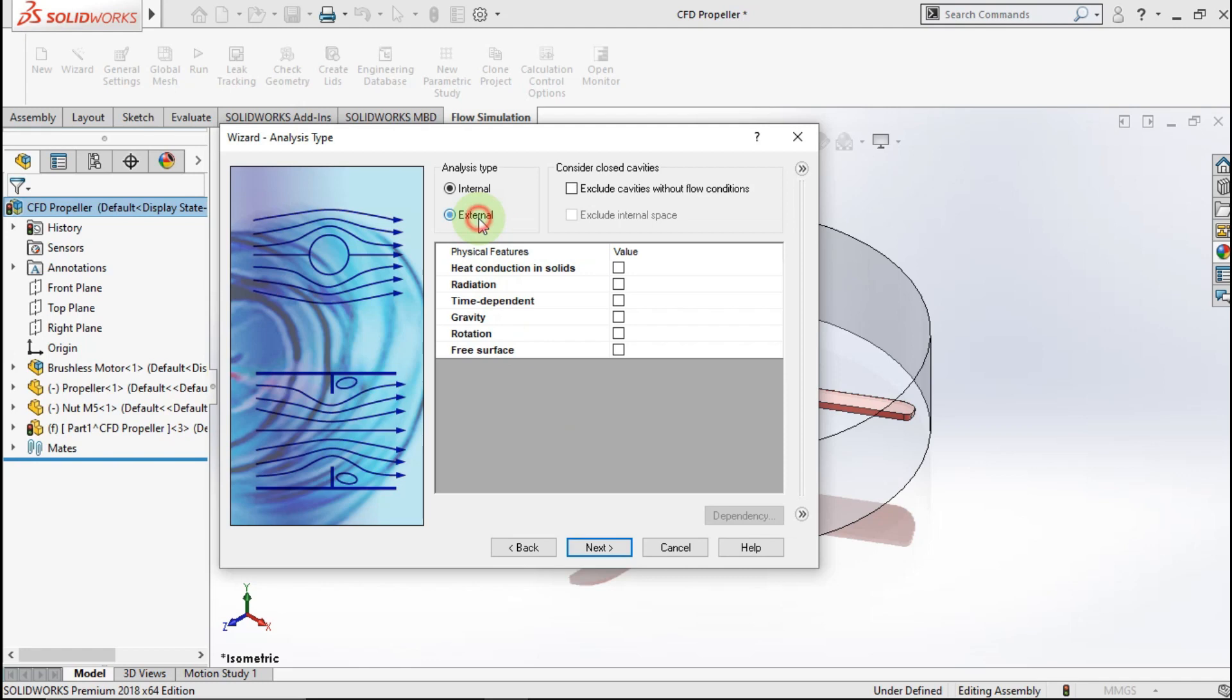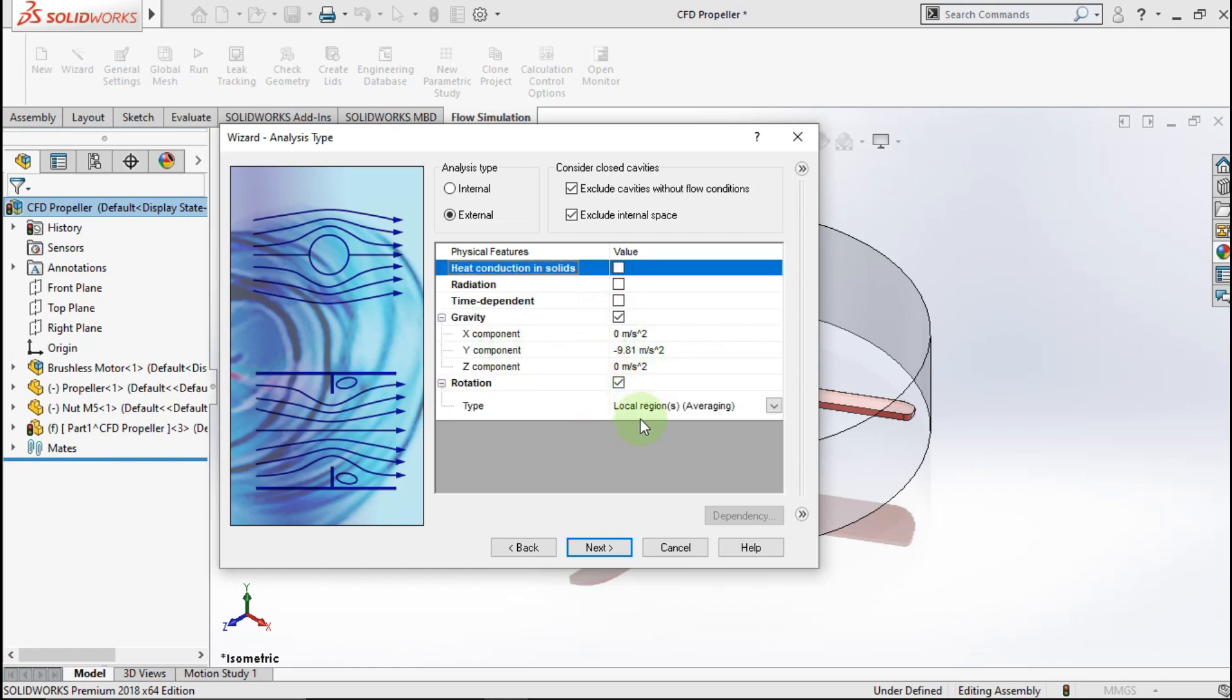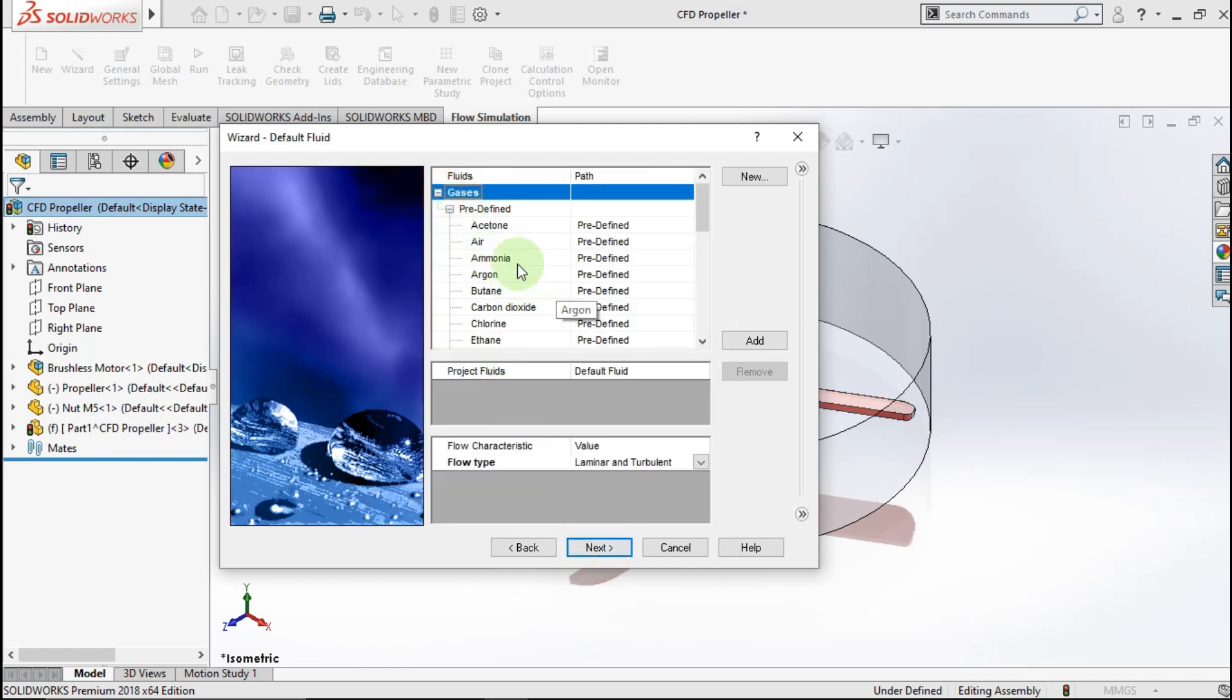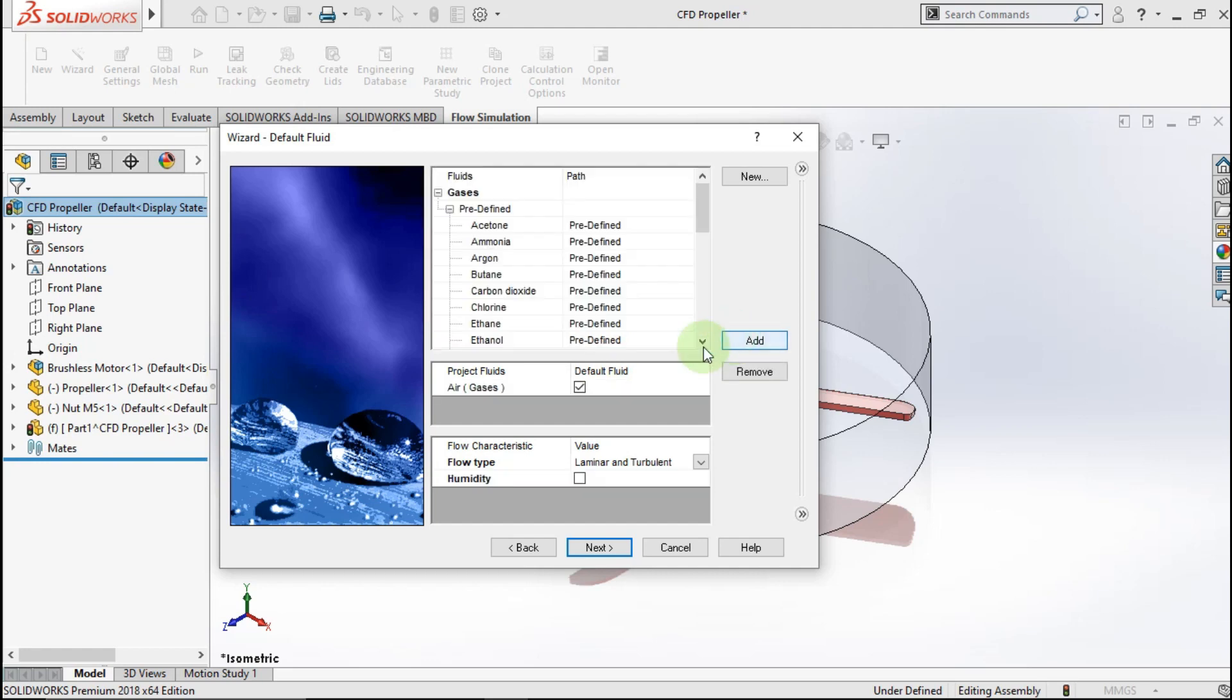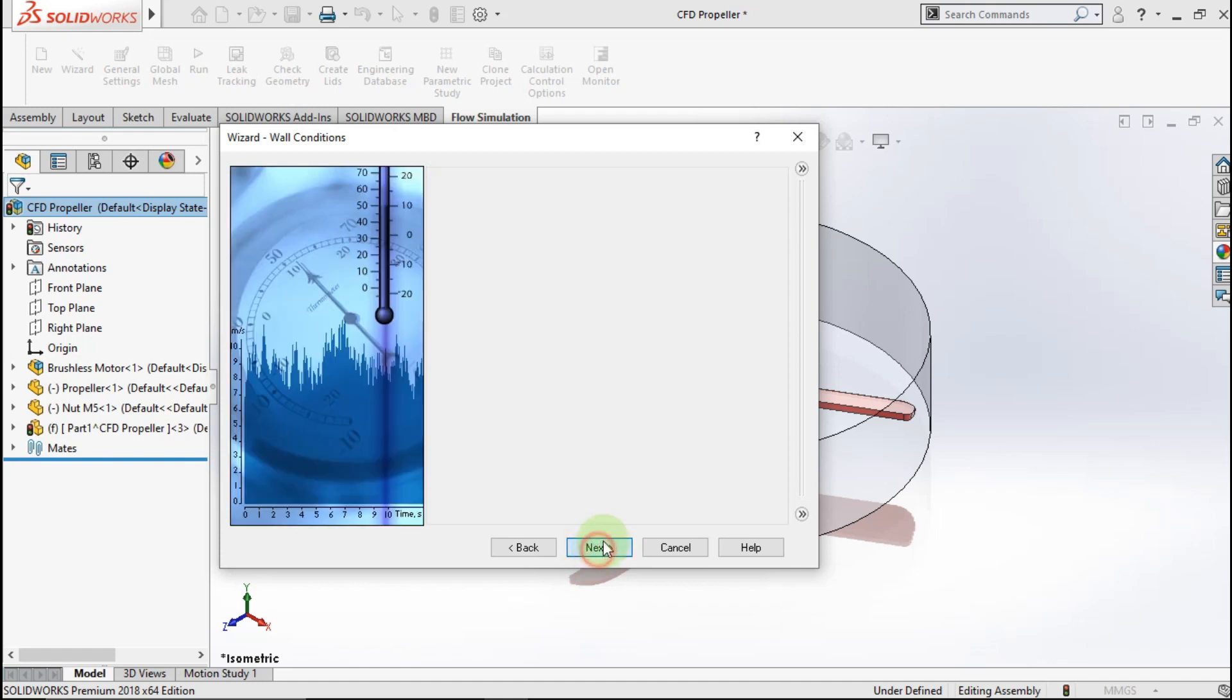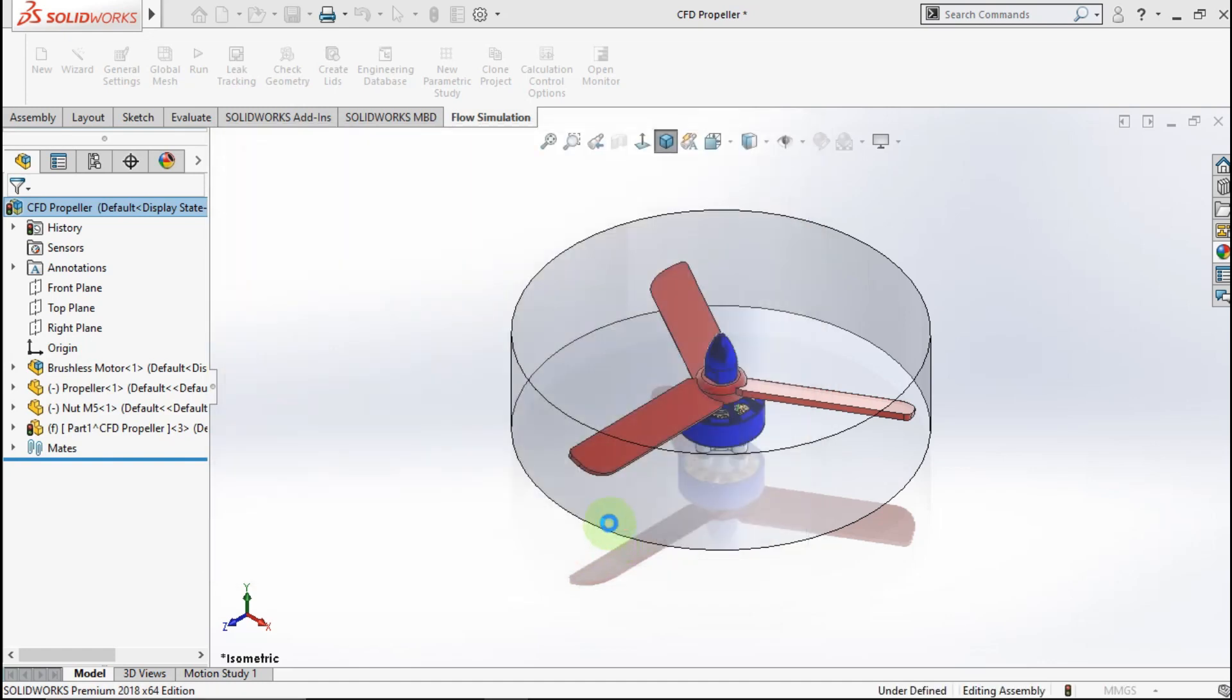Choose external analysis. Check exclude cavities without flow condition and check exclude external space. Check gravity and rotation. Click Next. We choose air flow fluid the parameter. Check humidity. Click Next. Click Next. Repeat and finish.